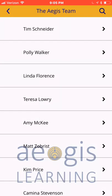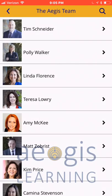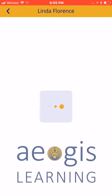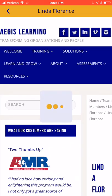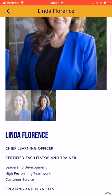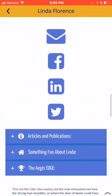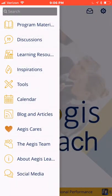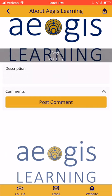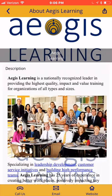The Aegis Team feature provides pictures, bios, videos, and contact information for each of our team members. About Aegis Learning provides a company overview, contact information, and access to the Aegis Learning website.